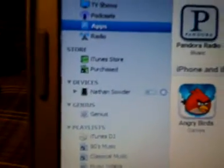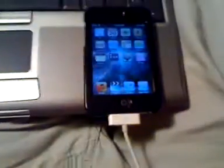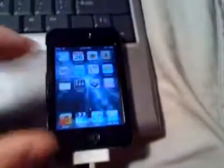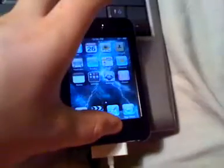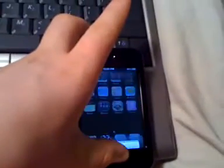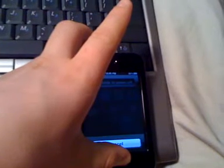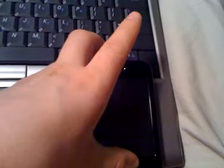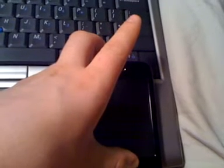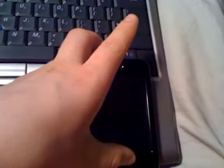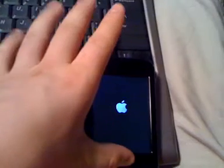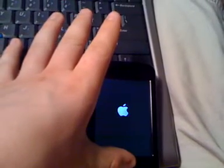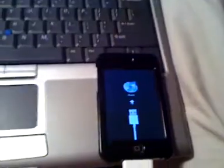Now that iTunes has successfully recognized your Apple device and it's plugged in and still on, what you're going to need to do is hold the sleep button and the home button at the same time until it turns off. You don't slide to turn off. And as soon as it turns back on, you're going to let go of that sleep button but hold down the home button. I just let go of that sleep button. Now it says connecting to iTunes.